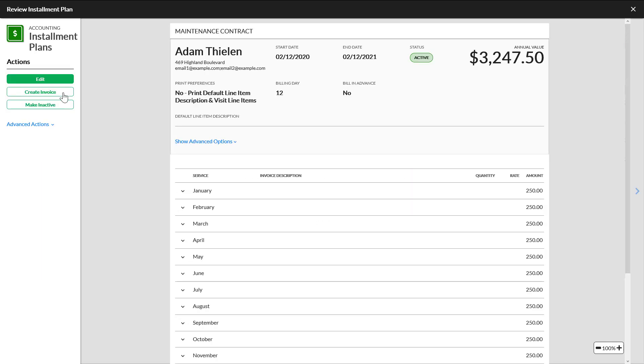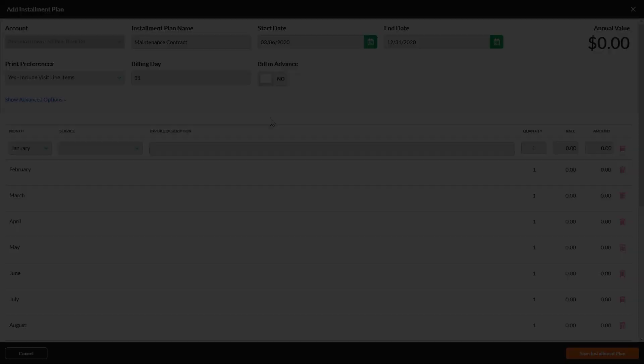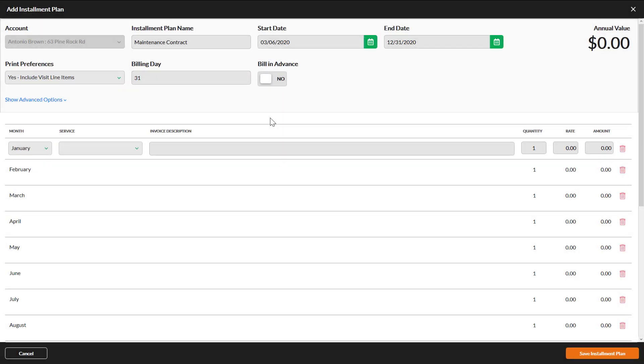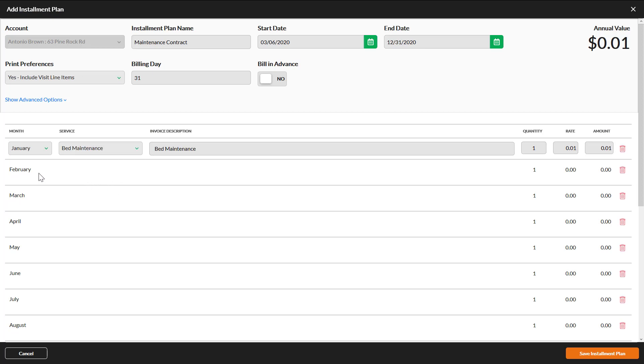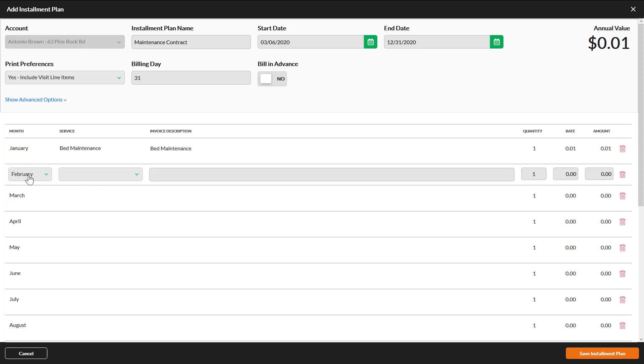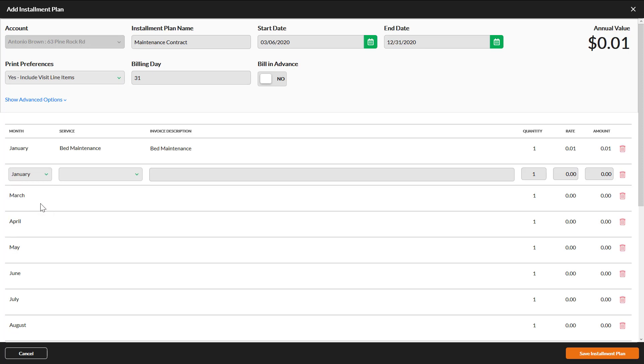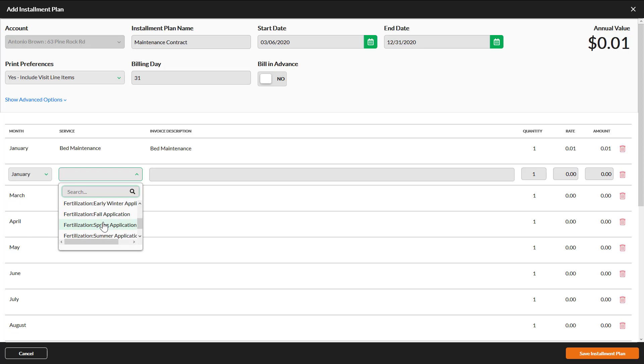Let's get back to the installment plan we were creating. Below the advanced options, 12 calendar months will be automatically added for you. Select a service for each month you want the plan to be effective. You can change the month selection if you are invoicing for multiple line items per month. This also allows you more accurate monthly revenue tracking. Be sure to enter a quantity and rate on each line item.